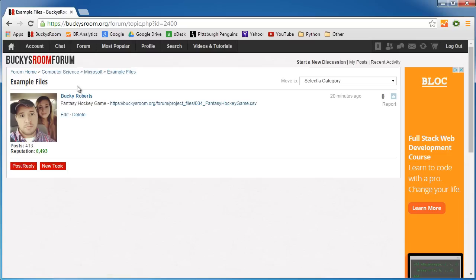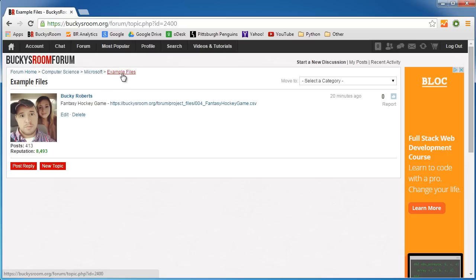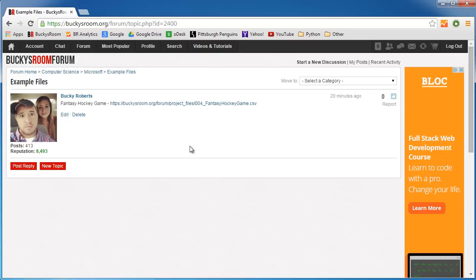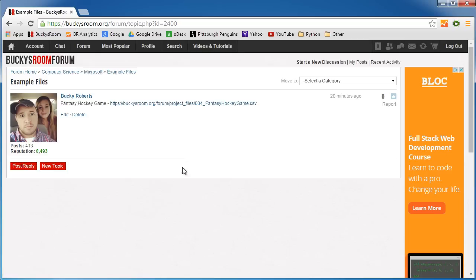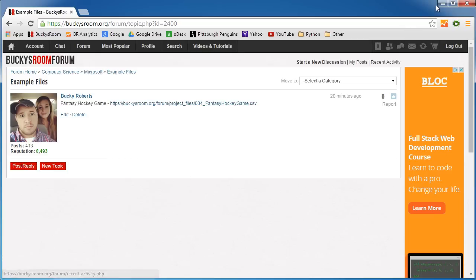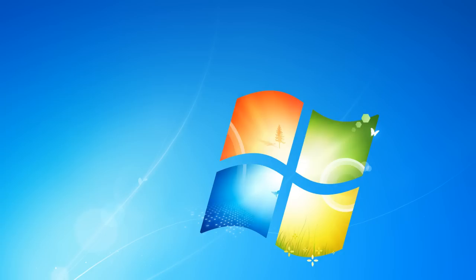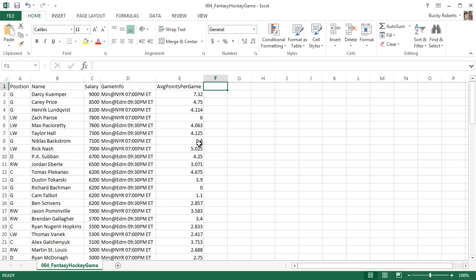Right now there's only one link in here, but eventually once I start making more videos and more projects there's going to be all my example files that I'm working with. For right now just click on this one, it's called fantasy hockey game, and that's what this is right here.